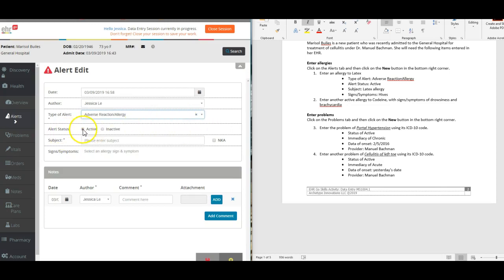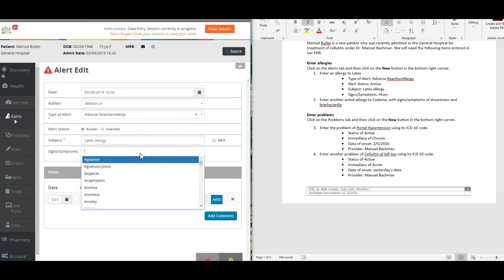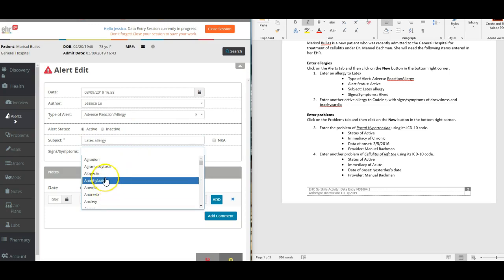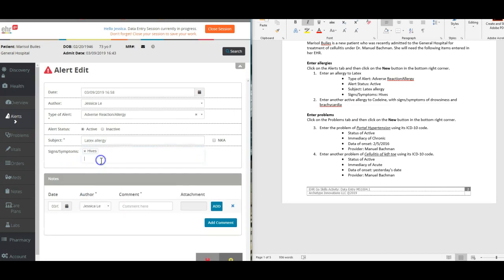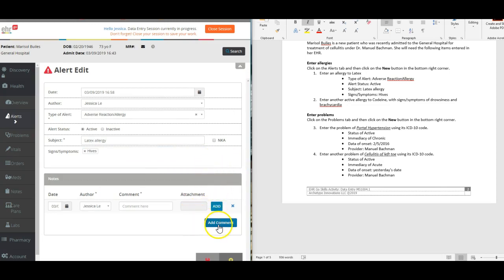We are going to type latex allergy. For signs and symptoms, we are going to put hives. You can scroll down and type hives or just type the first couple letters and hives will populate, and then you can select that. We will click save.